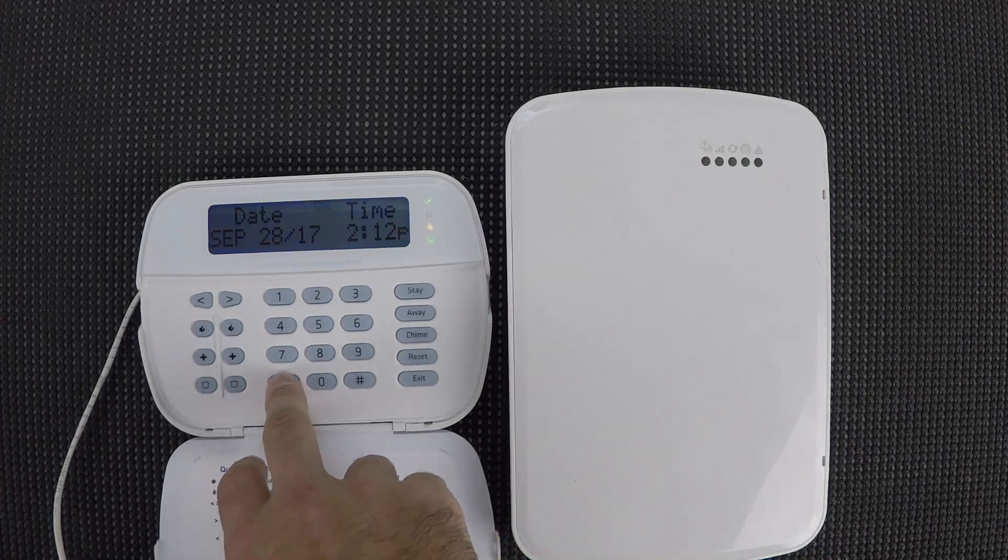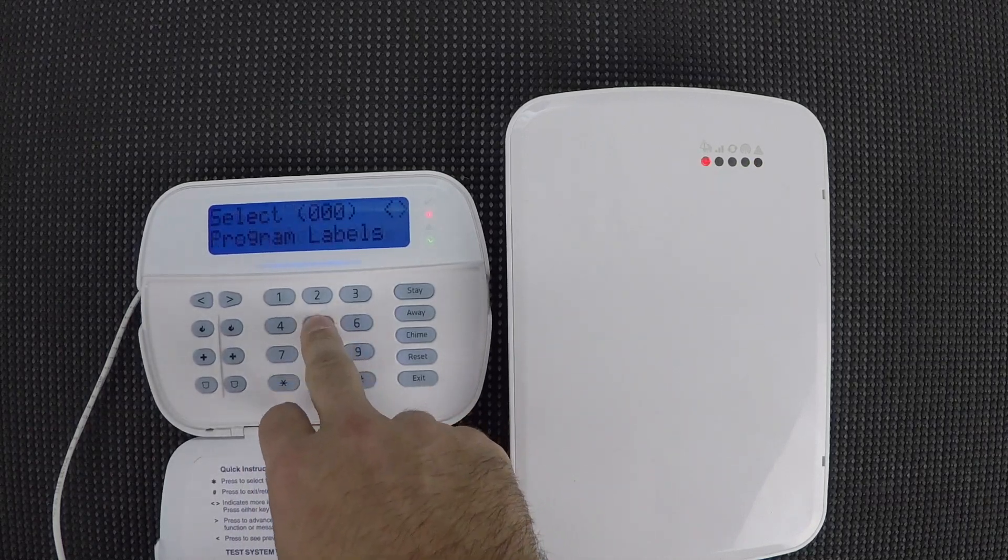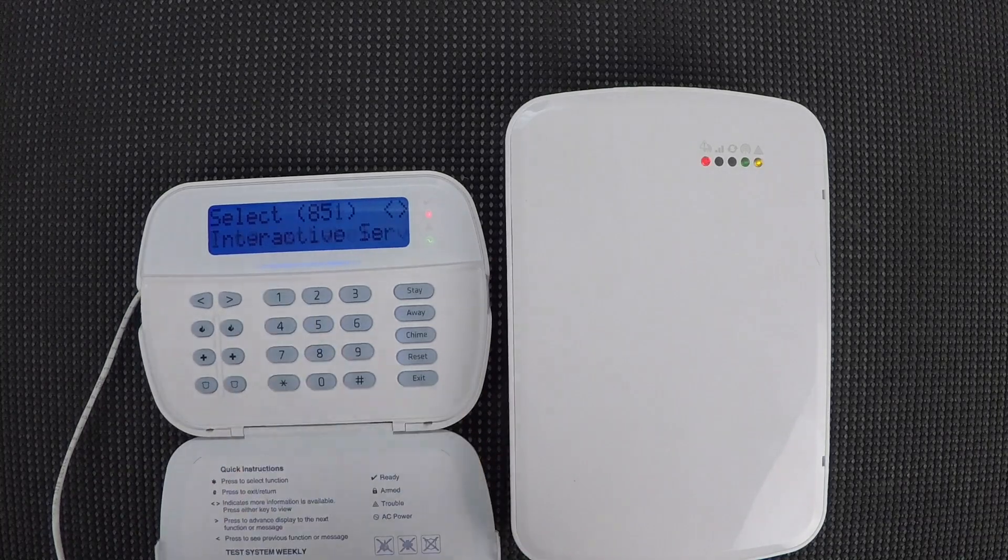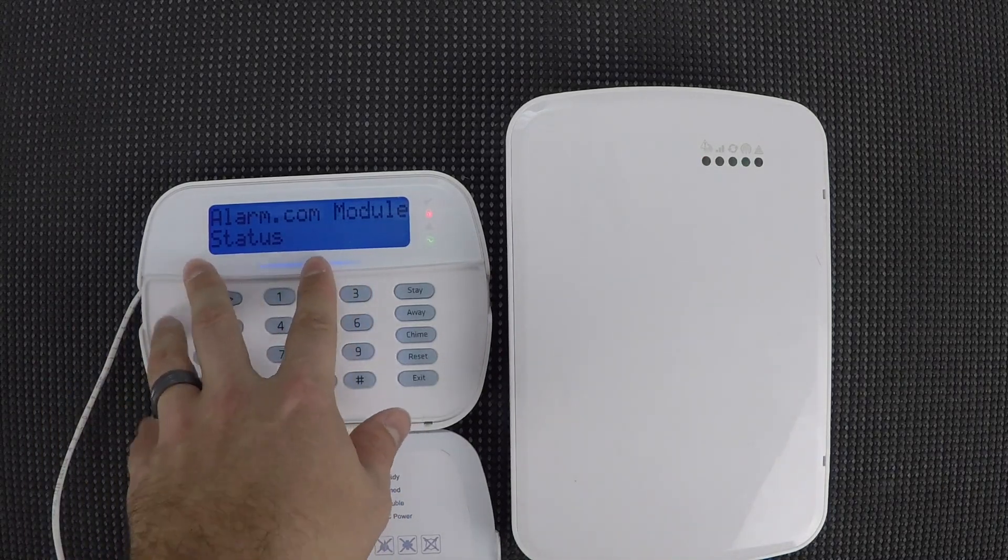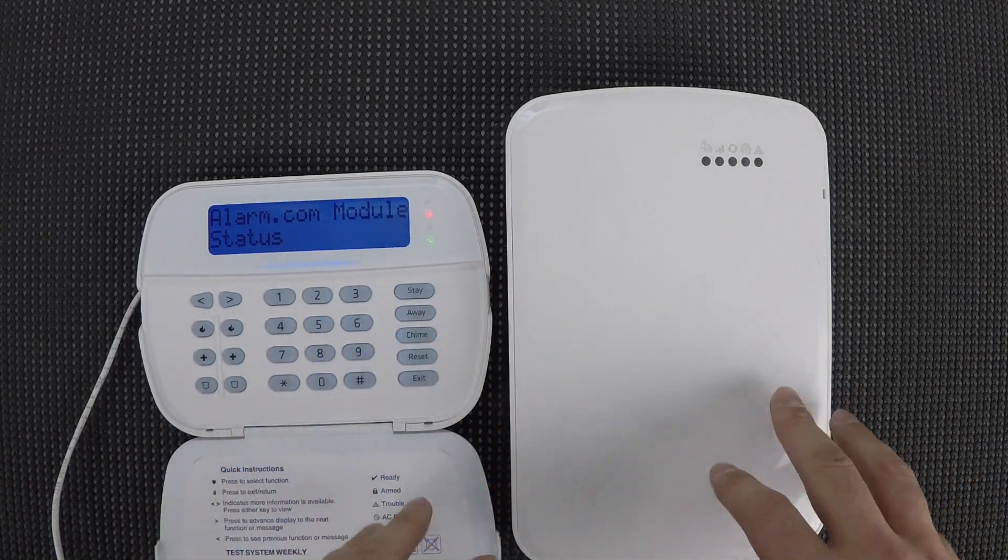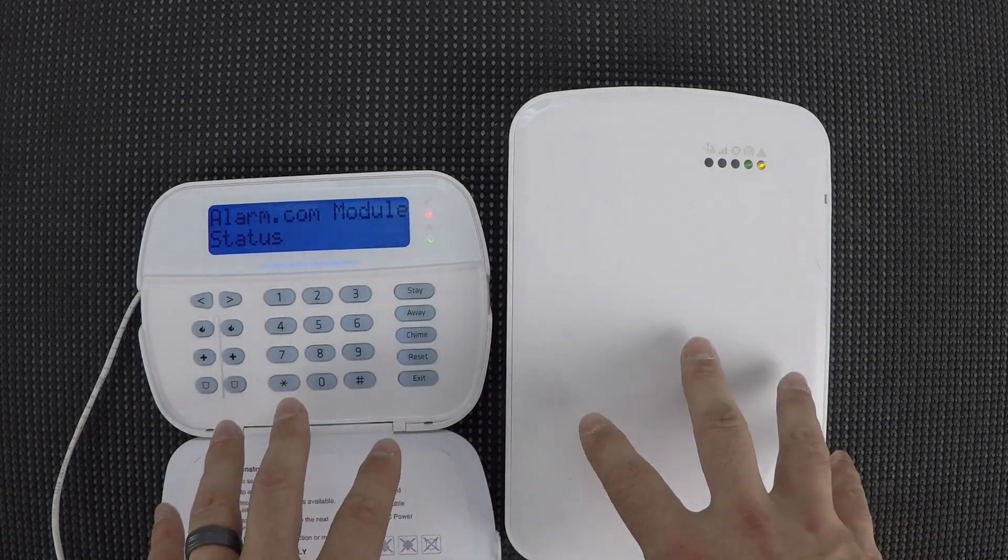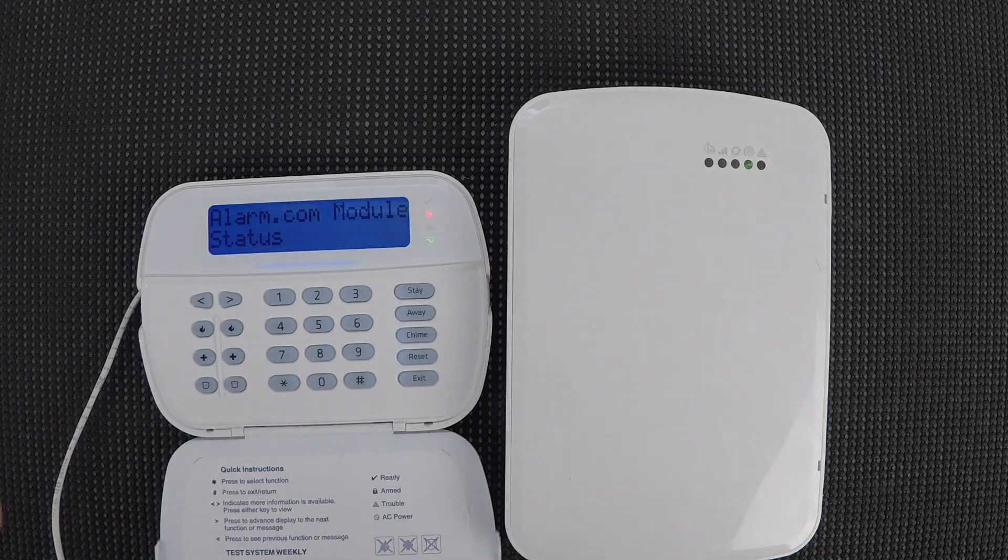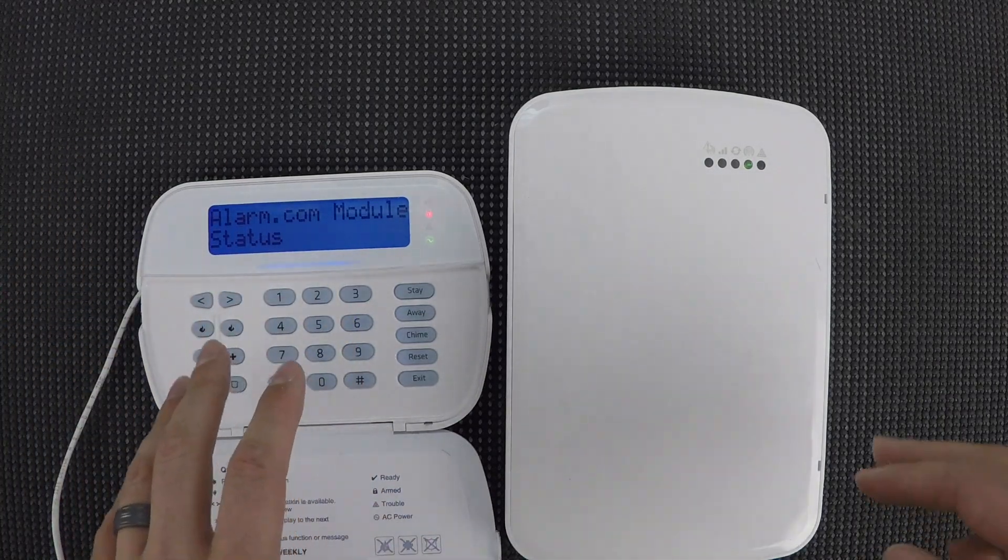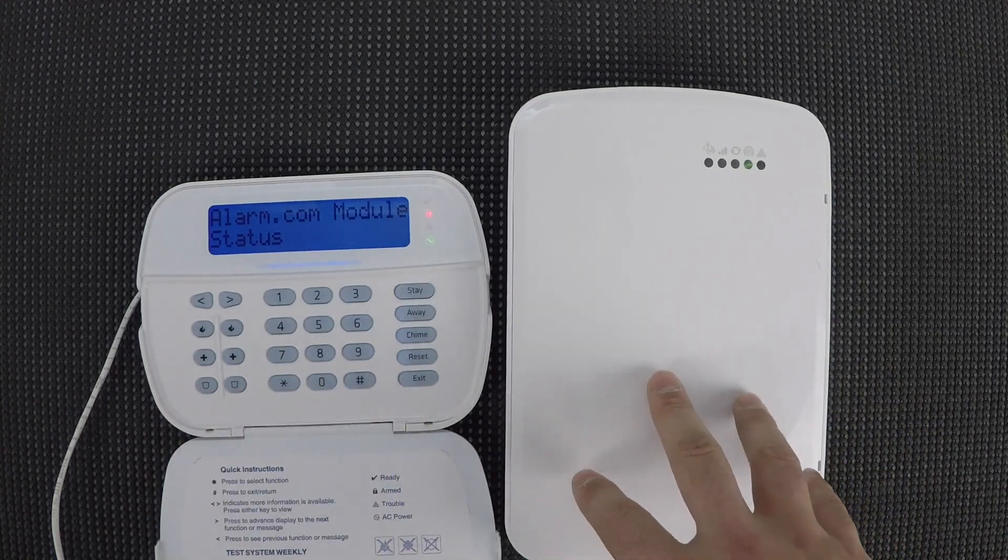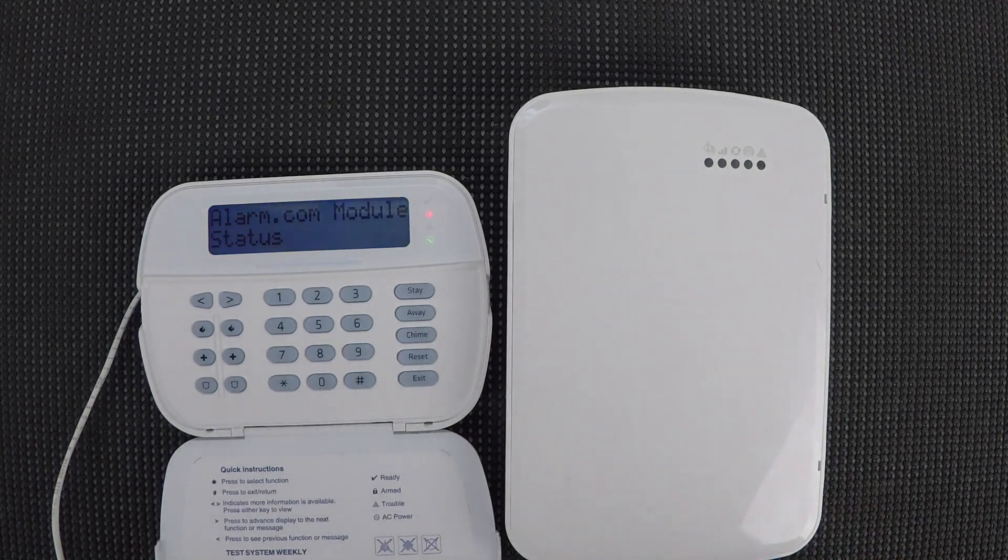So, easiest way to check to see if it's worked is to enter star 8, followed by your installer code. And then go to section 851. So, as you can see, it says alarm.com module status. So, if it says this, then you know that the panel and the communicator are talking to each other. Now, the communicator may not be talking to alarm.com yet, but at least the two are initialized together properly. If you just get here, enter subsection, when you go to 851, that means that it did not work right. So, it could be a wiring issue, usually that's the case. It could be that you wired it up before you did the programming and it just didn't initialize properly.